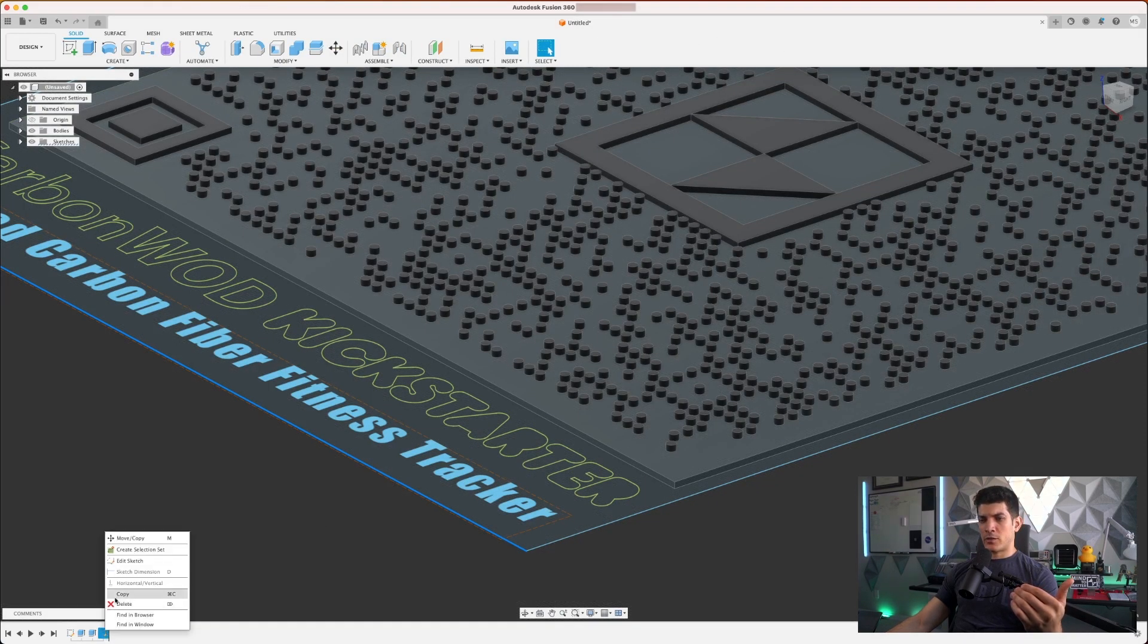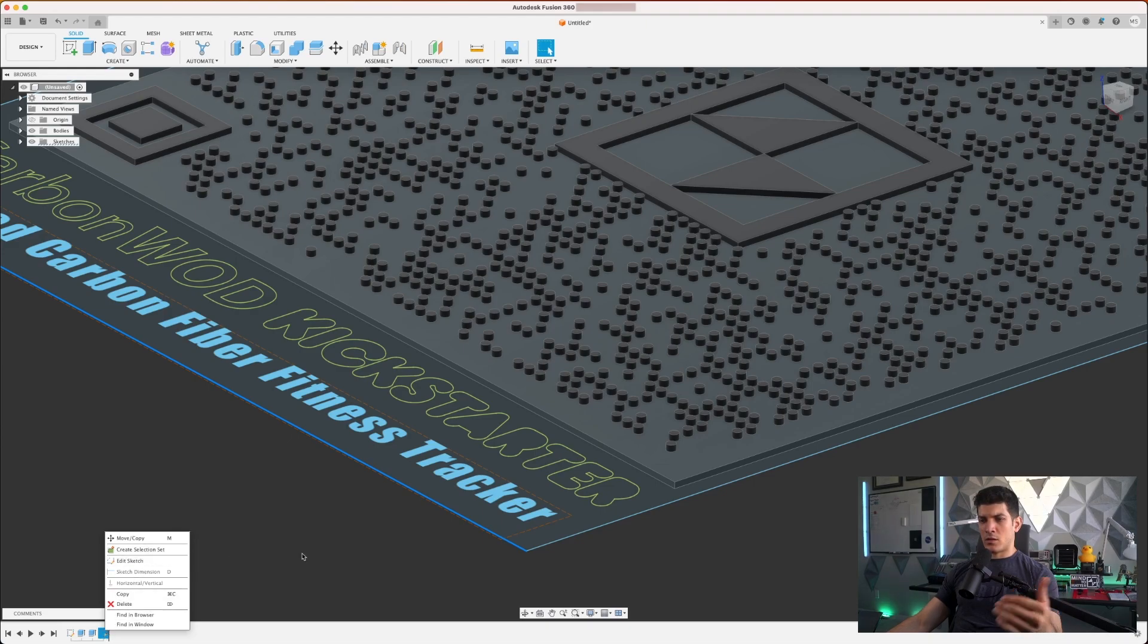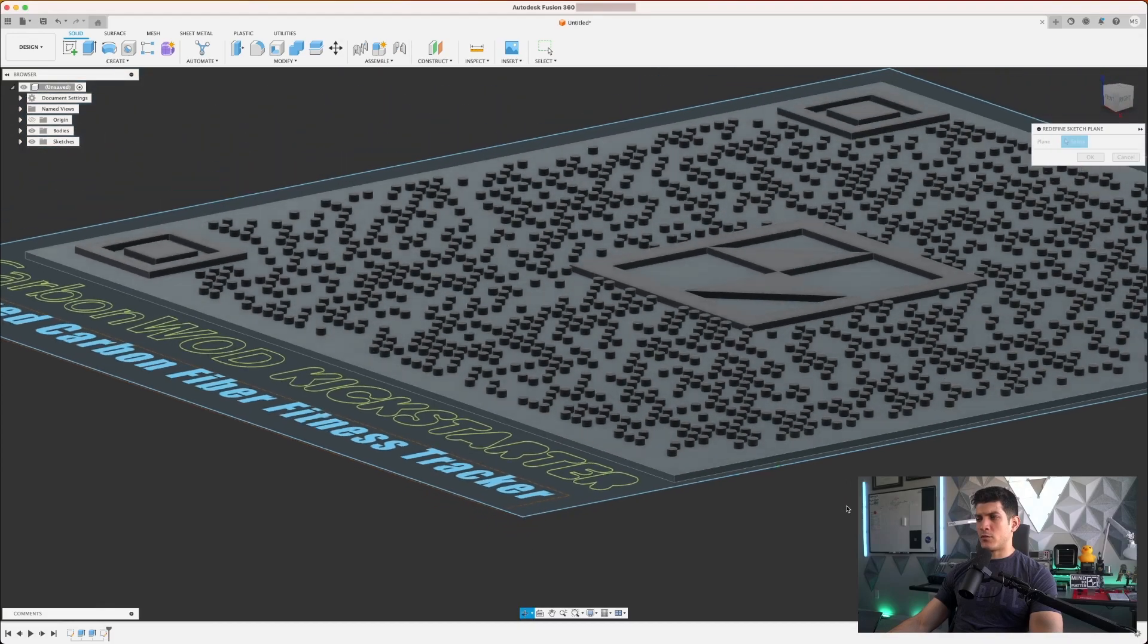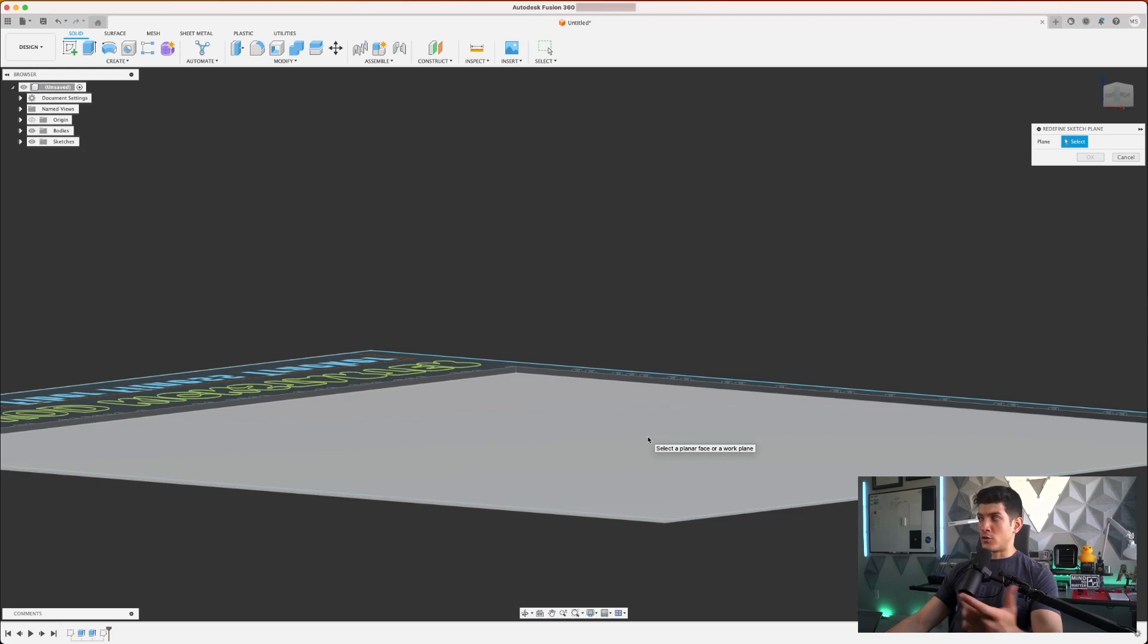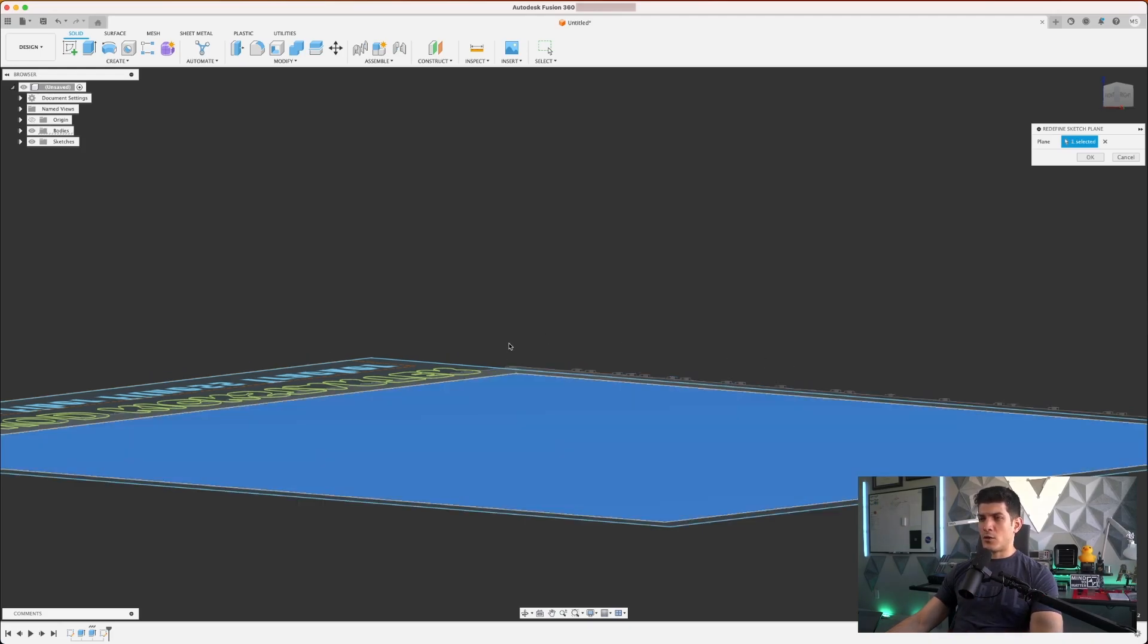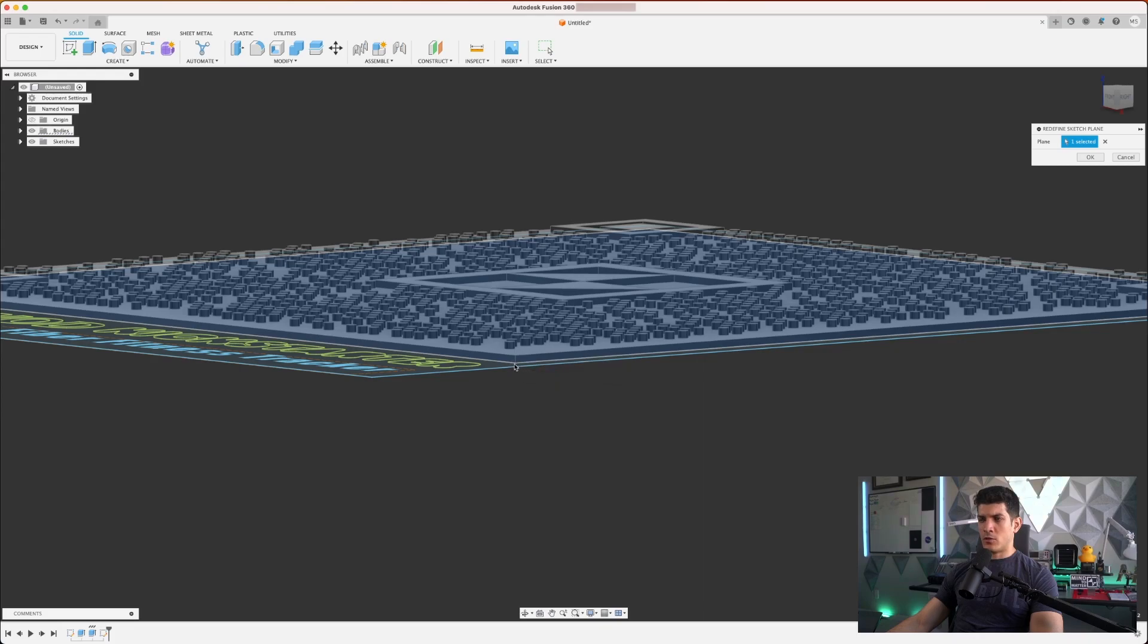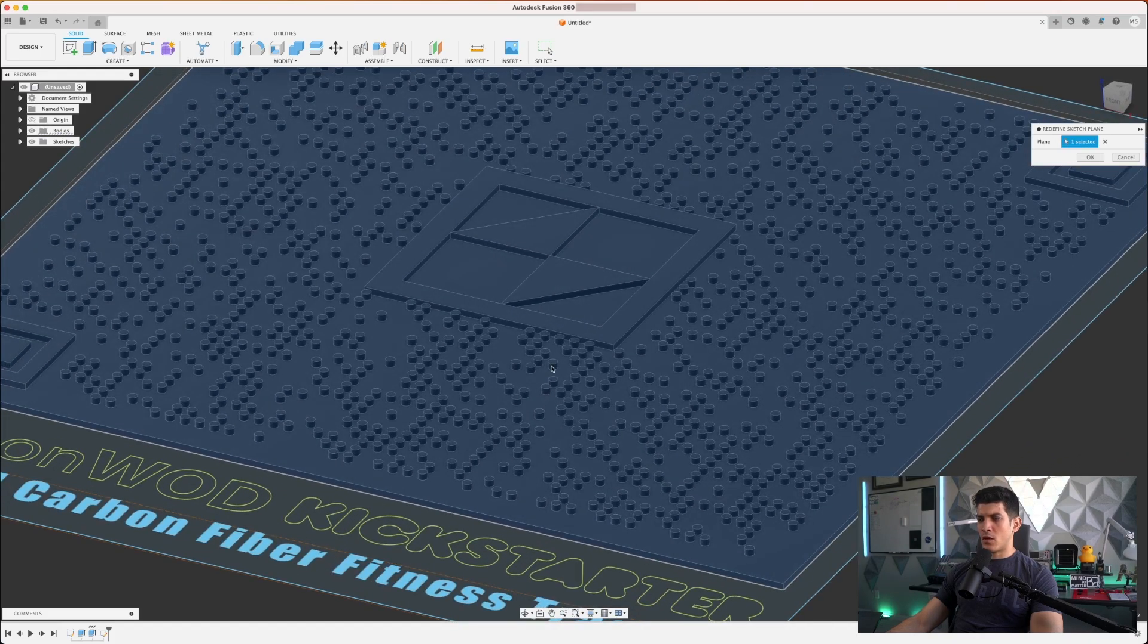Right click on the sketch operation we did and redefine sketch plane. That's what we're looking for. I'm going to use the bottom surface of the second extrusion as our new sketch plane. And you'll see it shifted from up here to just right below the actual QR code. Perfect.